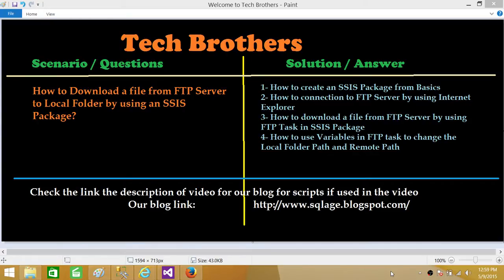We will learn how to download a file from an FTP server using the FTP task in an SSIS package. We will also learn how to use variables to save the local folder path, file name, and remote folder paths, and then use those variables in the FTP task.